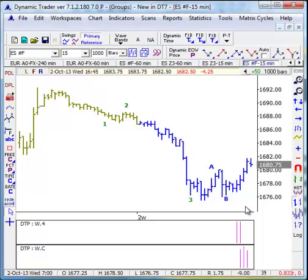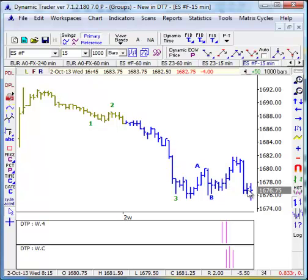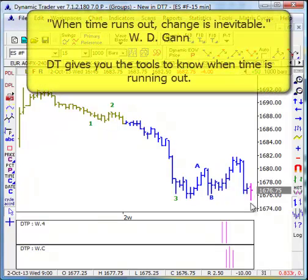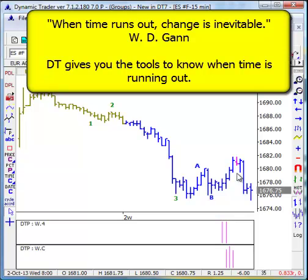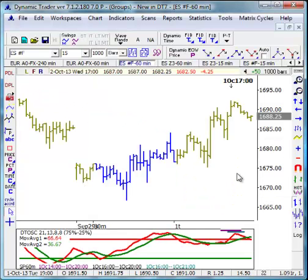We don't hit every one of them right on the nose, but we were certainly within a couple bars of completing this A, B, C correction before the market continued lower to make a new low. How useful would it be to know, as W.D. Gann said, when time runs out, change is inevitable — to know when time is running out based on our dynamic time projections? This is completely unique to Dynamic Trader, and we use it on all actively traded markets in any time frame. Another completely unique feature in Dynamic Trader is the DT time bands.